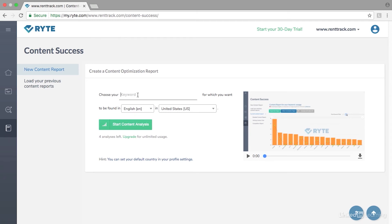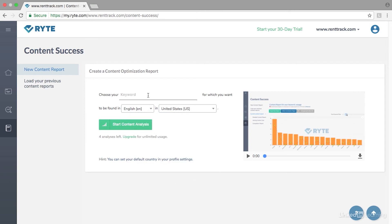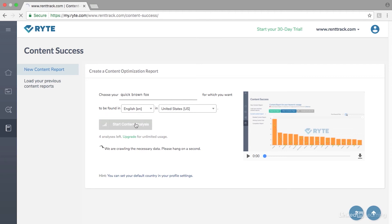It's here that we can input a keyword that we're trying to rank for, and we can select the language and the country that we're trying to do so in. So let's say we want to do 'quick brown fox.' We'll select 'start content analysis' and the tool starts the crawl.